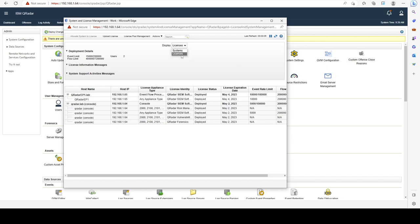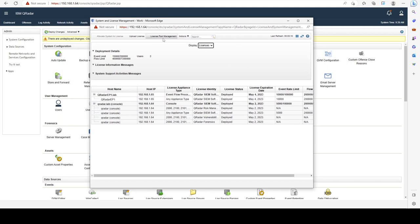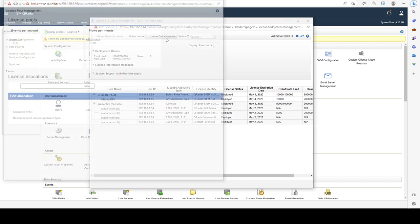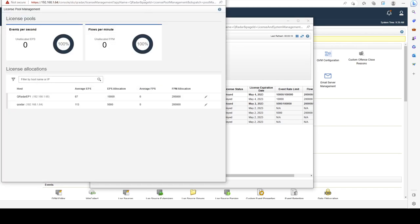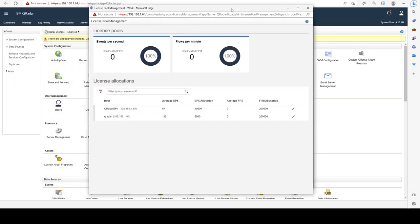Then you're going to click on License Pool Management, which will show you this window, and from here you'll be able to see all of your license allocations per managed host.